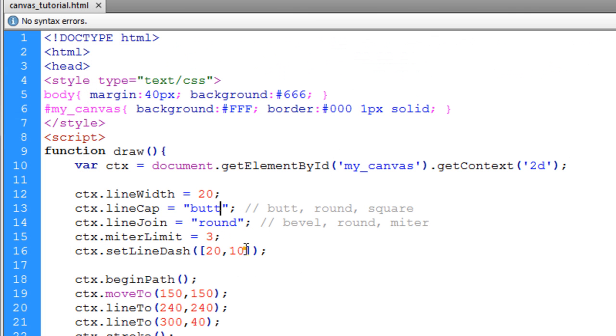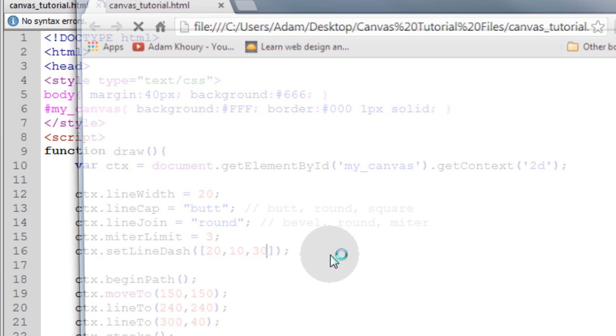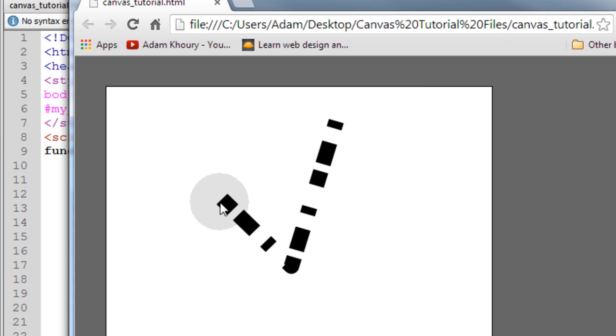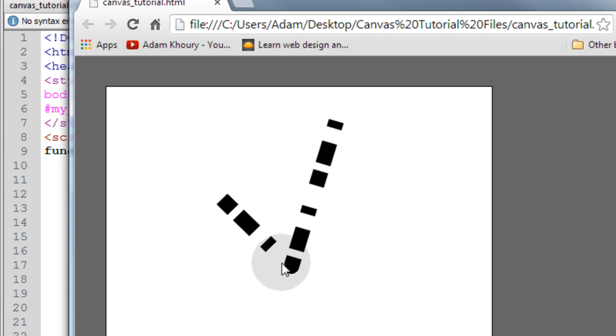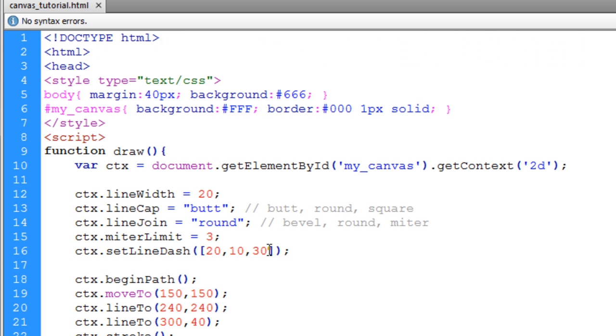Now if I put a 30 in the next position, then we take a look at that. And we have 20 pixels, 10 pixels, 30 pixels, 20 pixels, 10 pixels, 30 pixels. And it continues on that way.